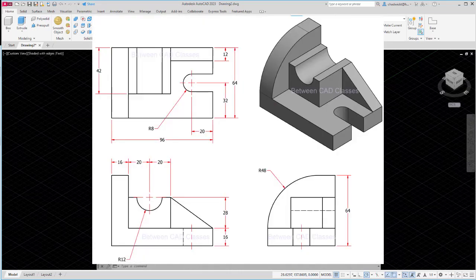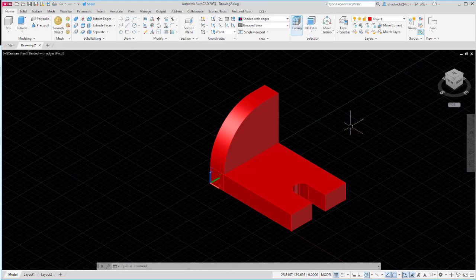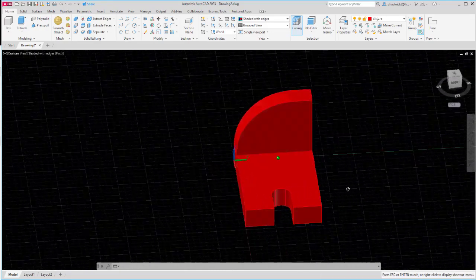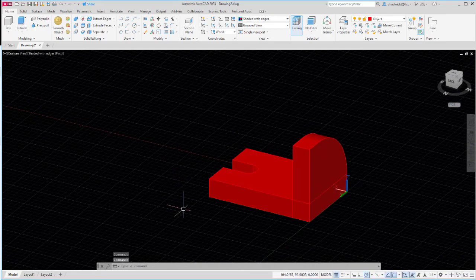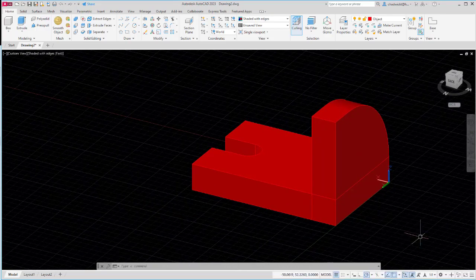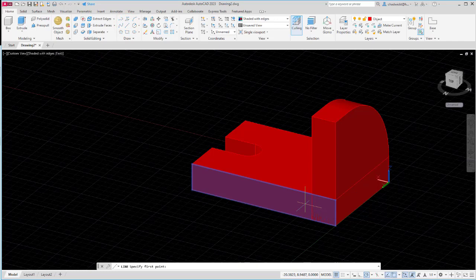Looking at the detail drawing the rectangular shape is 40 millimeters wide by 28 millimeters tall and it has a circular cutout centered on the top edge with a radius of 12. From the top view I can see it is going to extrude 42 millimeters. Switching back to AutoCAD I'll rotate my screen around to see the shape from this side. Using my dynamic UCS feature if I start a line here I can pick up this plane, but it will not pick up this point because there's not actually a corner there — it's just where two solids interfere.